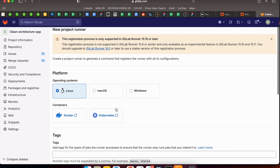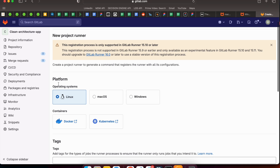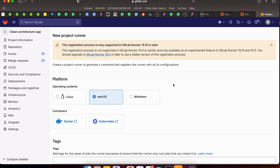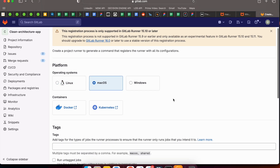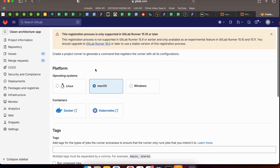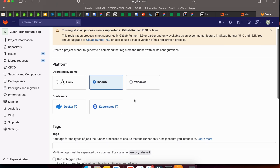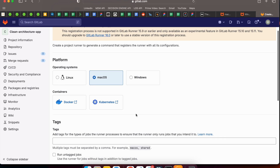Now specify the platform on which you want the runner to run. In my case it's Mac, so I'll choose Mac. If your case is Windows, pick Windows instead.